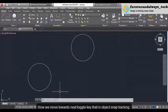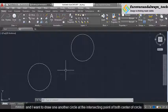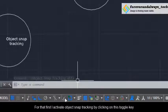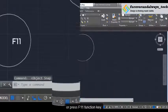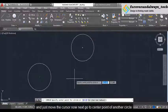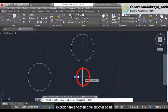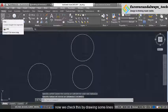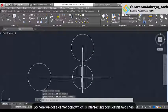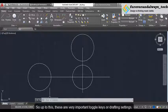Now we move towards the next toggle key — that is object snap tracking, which is used to track the snap point of an object. For example, if I have two circles and I want to draw another circle at the intersecting point of both center points — I first activate object snap tracking by clicking on this toggle key or pressing F11. Then I click on the circle command, go near the center point of this circle and just move the cursor, then go near the center point of the other circle and smoothly move your cursor — and here we get the intersecting point of both center points. So click here and give another point. We check this by drawing lines from the center points of each circle, and here we get the same intersecting center point.